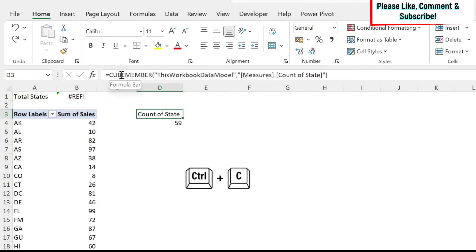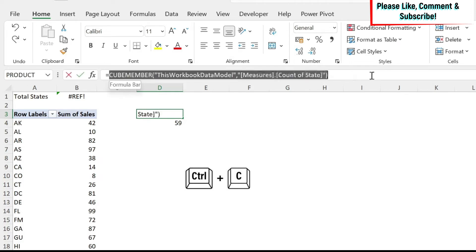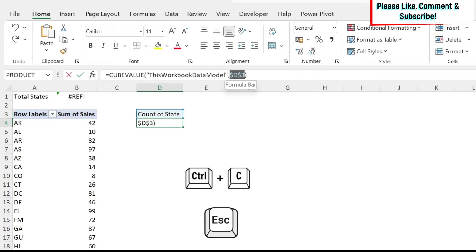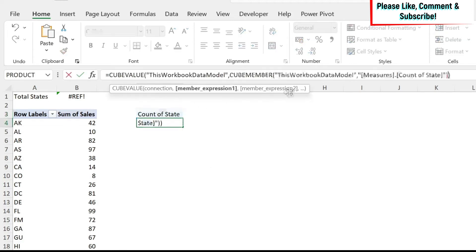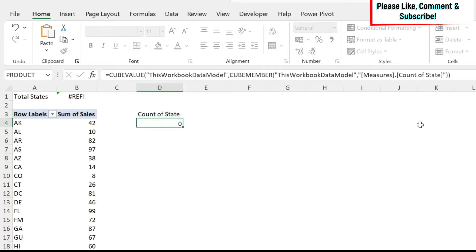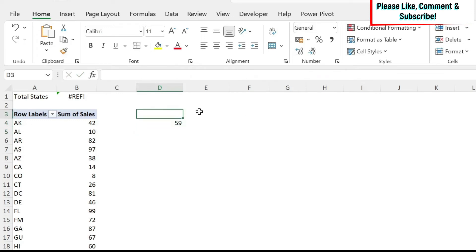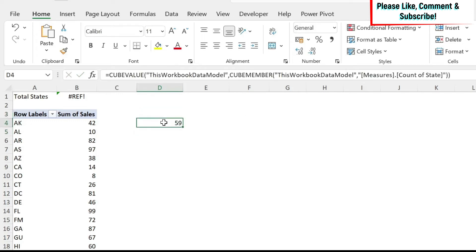Basically, you can just copy this cube member, Control+C, Escape, then instead of D3, you can just paste it, Enter, and then you can delete it safely. You will still have the number.